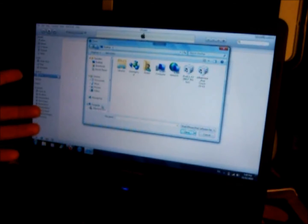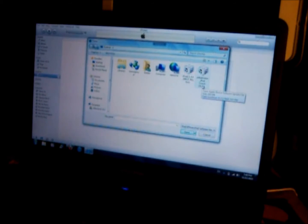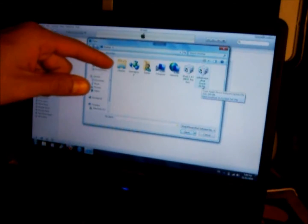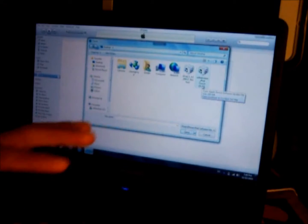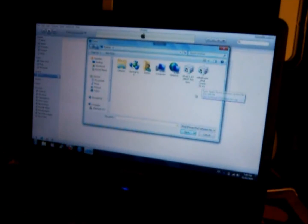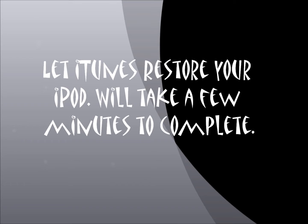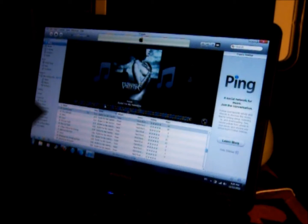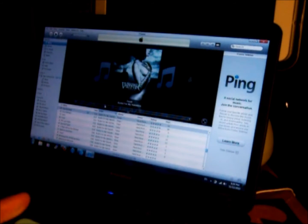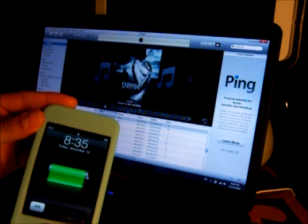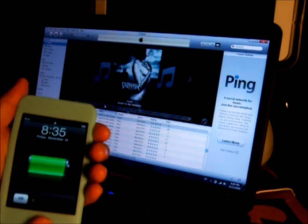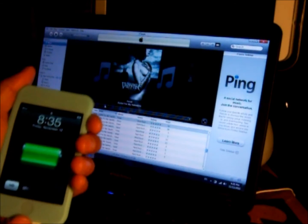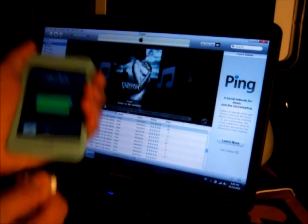Now a little window should open up and you want to find the IPSW that Sno0wBreeze created for you. Here it is - it should say Sno0wBreeze iPod Touch 2G dash 4.1. You want to double click that. Now it's extracting the software. You should have successfully restored your iPod to a newer firmware, to a hacked firmware. So I'm going to disconnect my iPod from the computer.